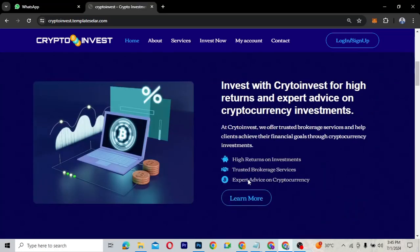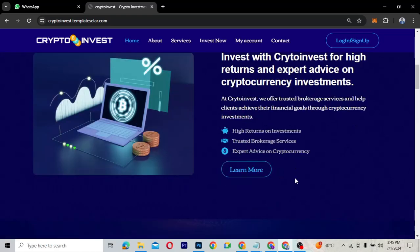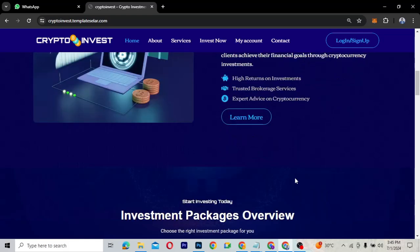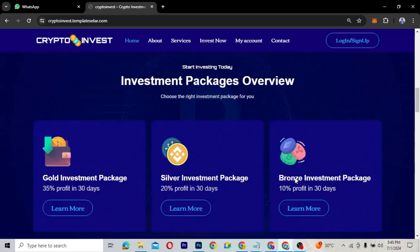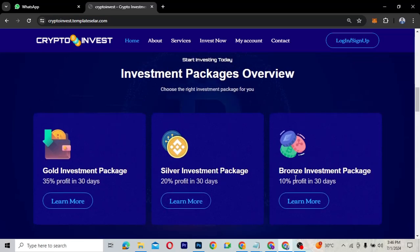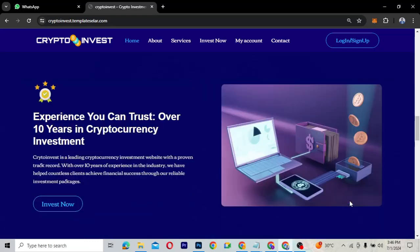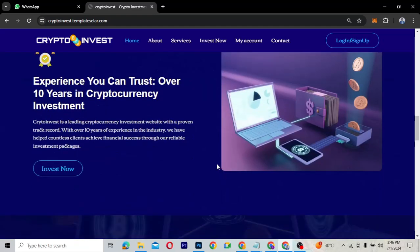The next section displays a little about Crypto Invest — the company, what they do, and the returns they offer. Clicking it takes you to the About page where you can learn more about the investment opportunities. Below that are the investment packages: Gold, Silver, and Bronze, each giving you a profit over a certain number of days.